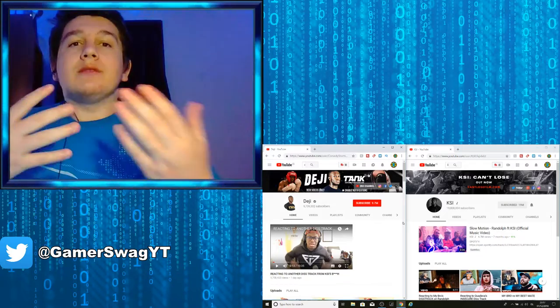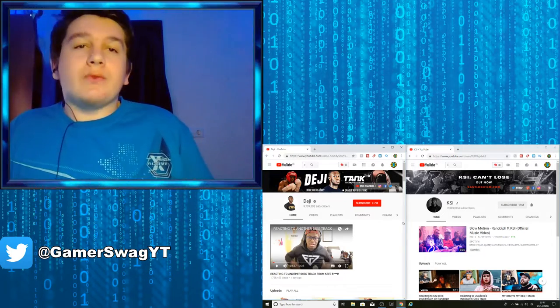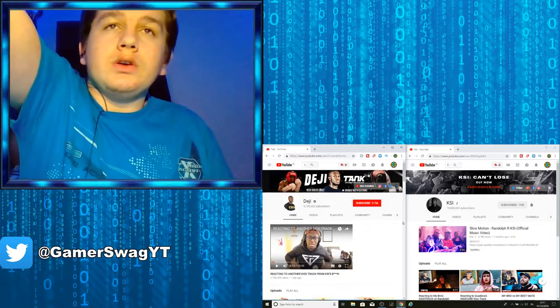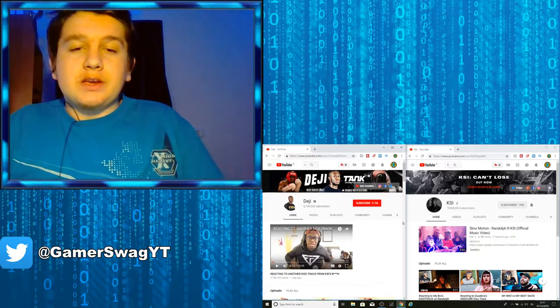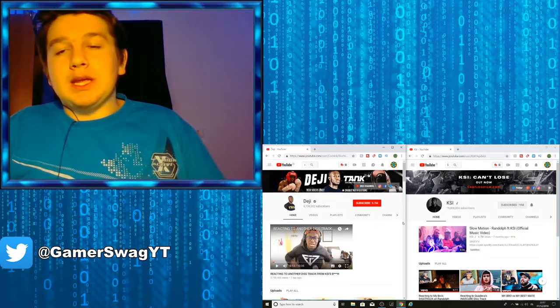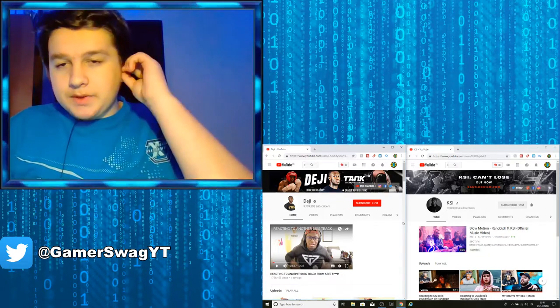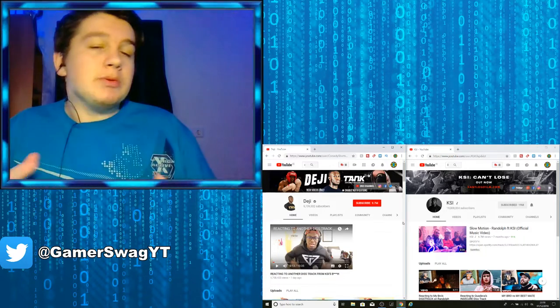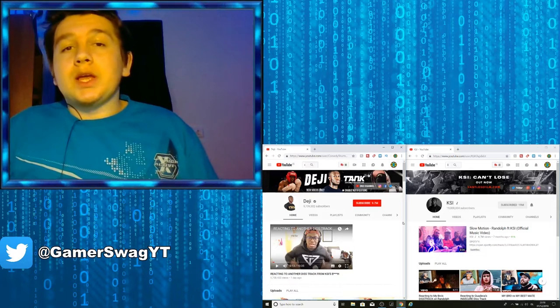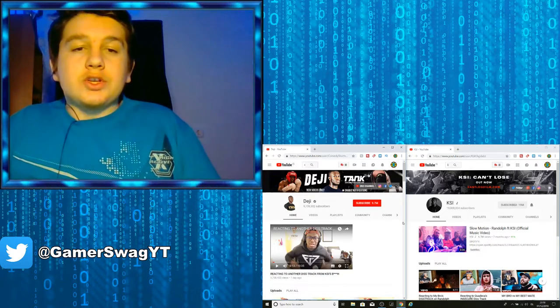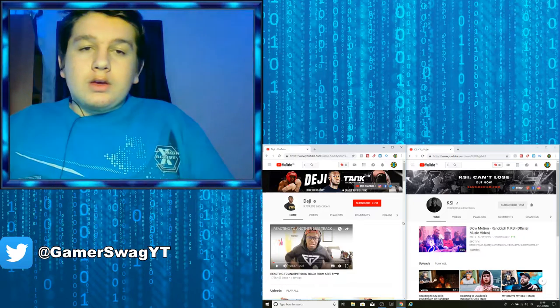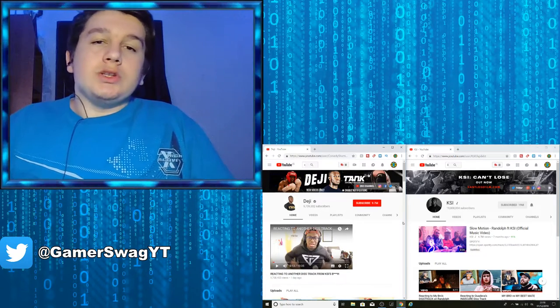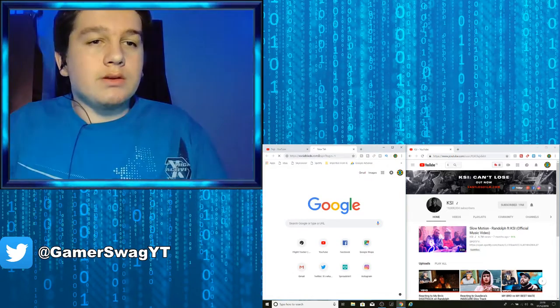KSI said the name of Deji's channel, Randolph, just to make great content, just to make people laugh, said that Deji - he didn't mean anything, it was just a joke. My channel isn't that, I'm just gonna quickly pull up his social blade.